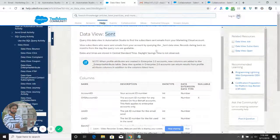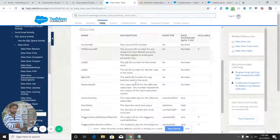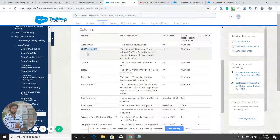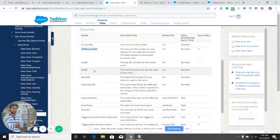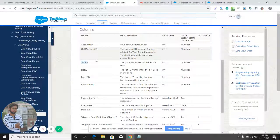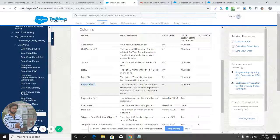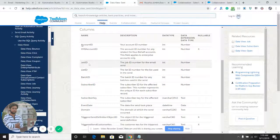We are going to query the Sent data view today. The Sent data view table has attributes like subscriber ID, account ID, job ID, list ID, batch ID, and more. If you have even one of these attributes, you can get the remaining ones. For example, if I have the job ID of an email sent, I can find which list the email was sent to, the batch ID, and the subscriber IDs of those who received it.